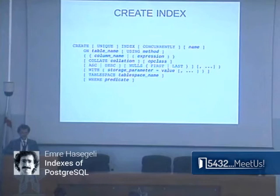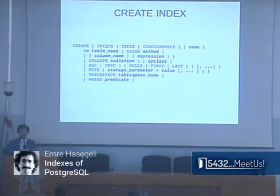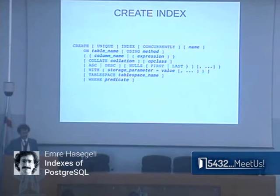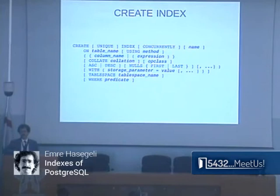That's the CREATE INDEX statement — you've probably seen it in the documentation before. There is a very useful CONCURRENTLY keyword that adds the index without blocking the table. It's a little more expensive than a normal index and it doesn't work inside a transaction. So if it fails for some reason, it remains a broken, not-valid index and you have to drop it manually.